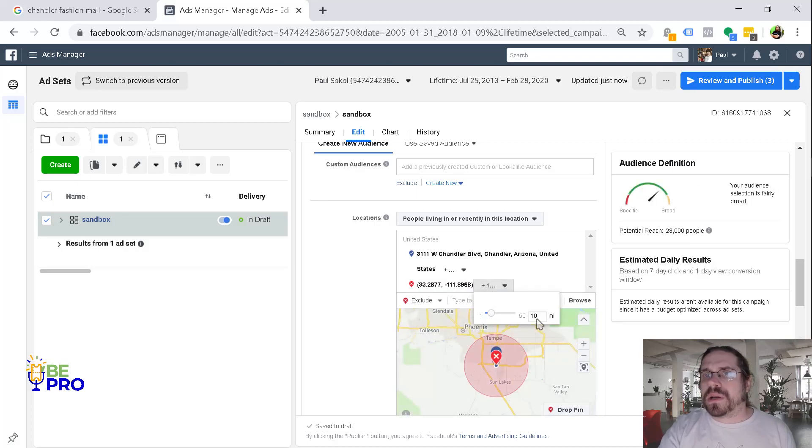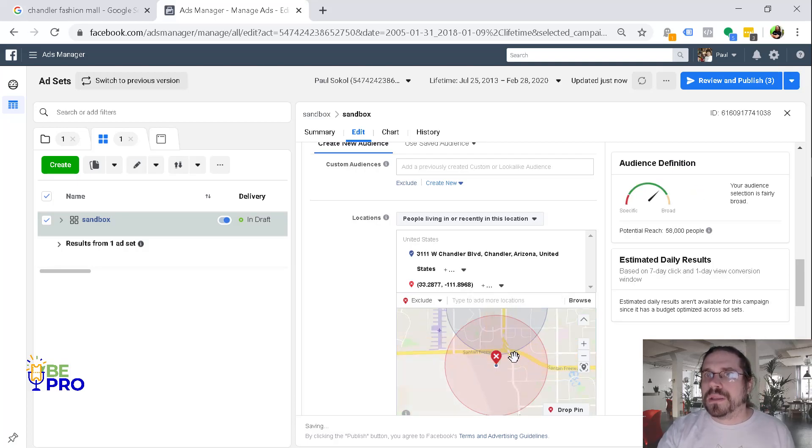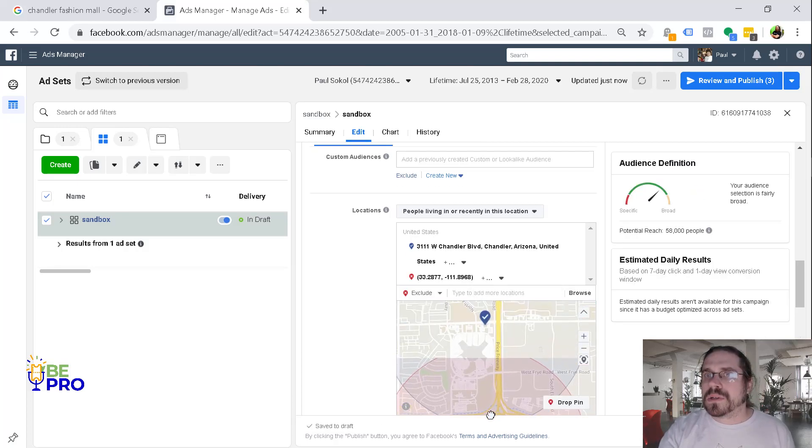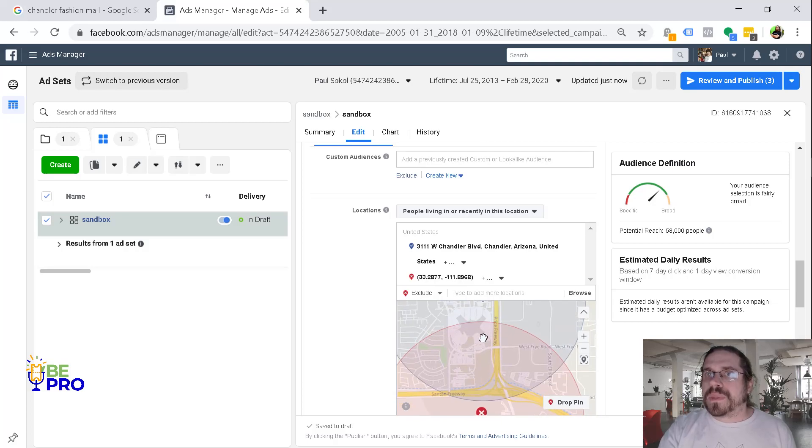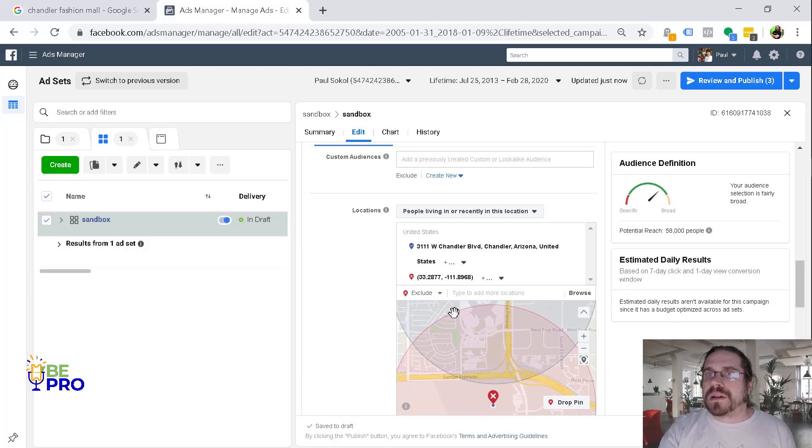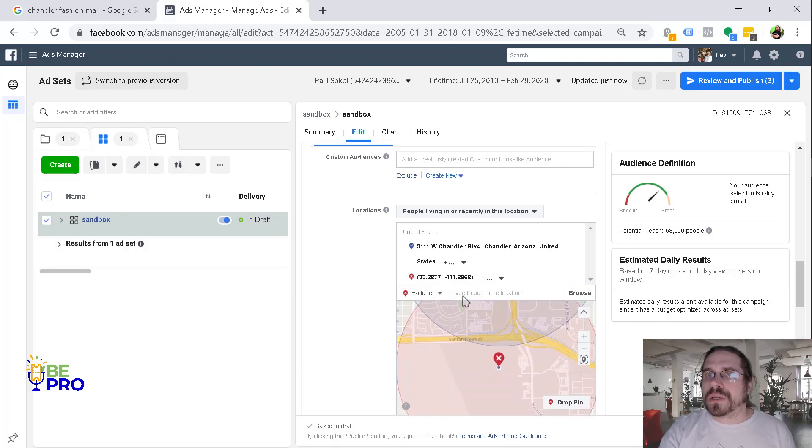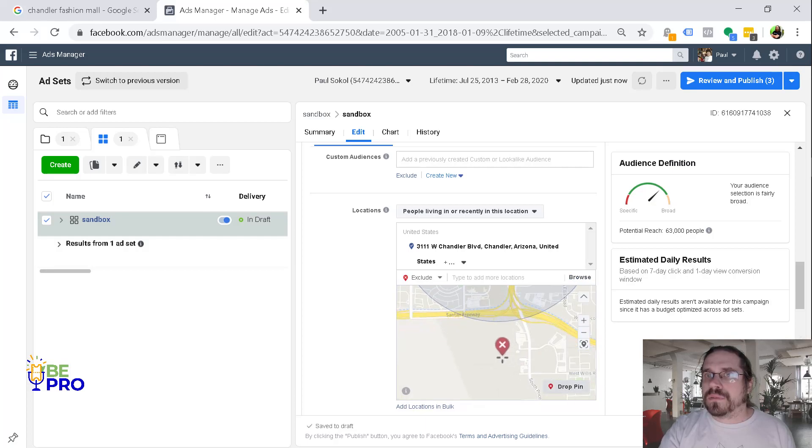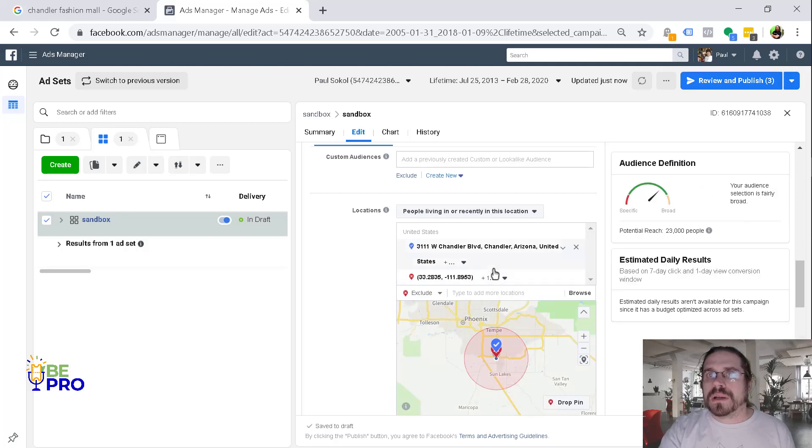By default, it's going to do 10 miles. So you want to drop it, set it to one mile, and then you can zoom in and see what's going on here. So you can see that even though I dropped a pin, I kind of cut it off halfway through the mall. So I'm actually going to go ahead and get rid of that one and then drop a pin a little further south.